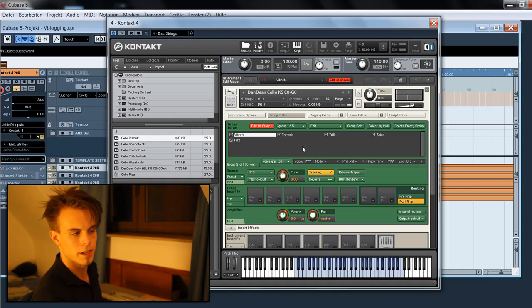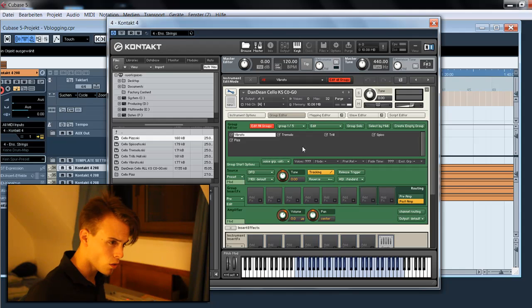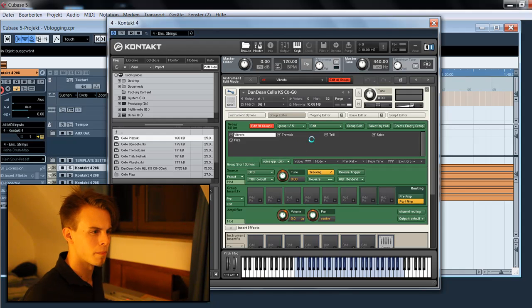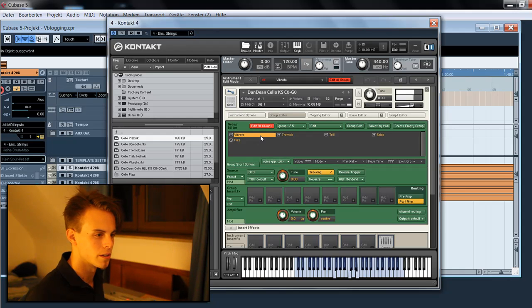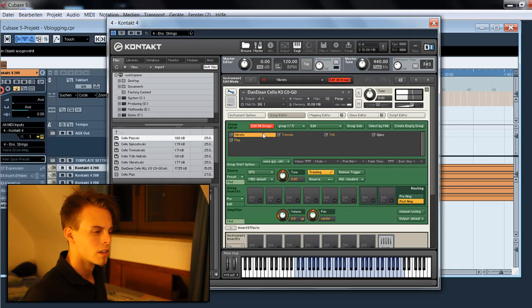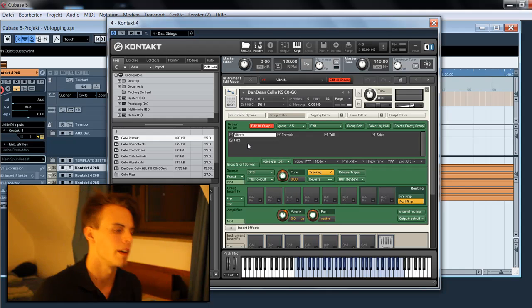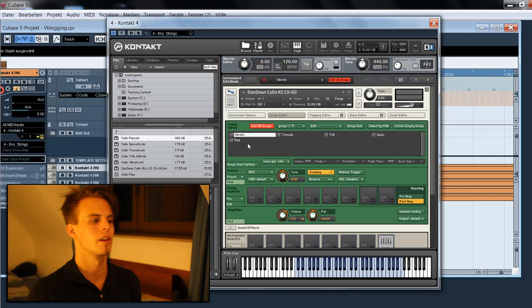You see, all five groups are playing together and that's not what we want to have. Okay, there is where the key switching begins.